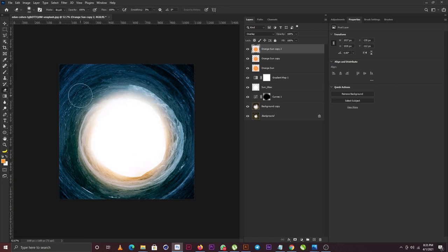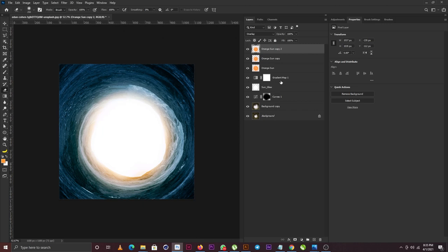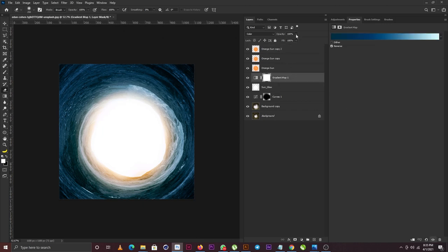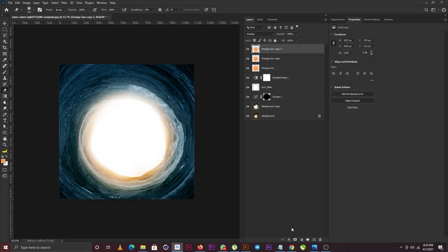I'll hit the Eraser tool and gently take out the glow from the sides of my project. For the Gradient Map, I still need to reduce the opacity because it's looking too strong on my project.